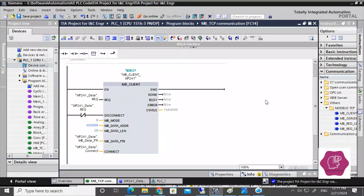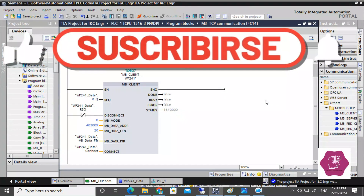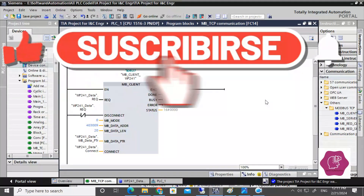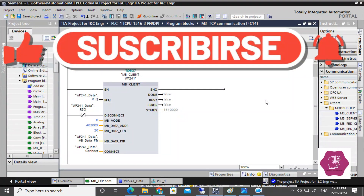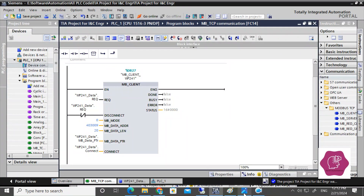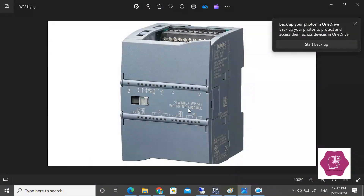Welcome back. In this demo video, we will discuss Modbus TCP communication. For that case, we will take a Modbus server module that is SORX WP241 Owing module. This Owing module will be used as Modbus server. In Modbus RTU it is called Modbus slave, but for Modbus TCP it is called Modbus TCP server. And PLC will be the Modbus TCP client.